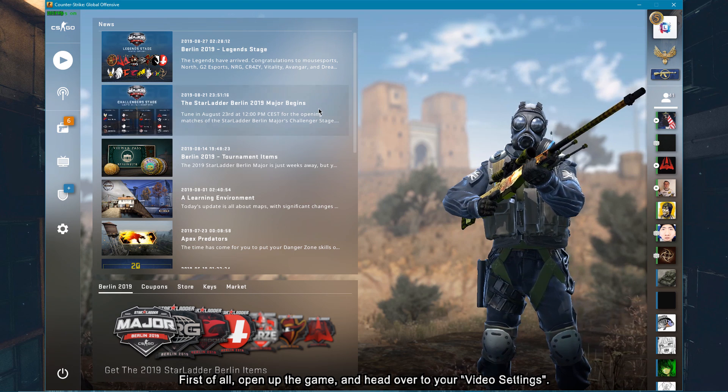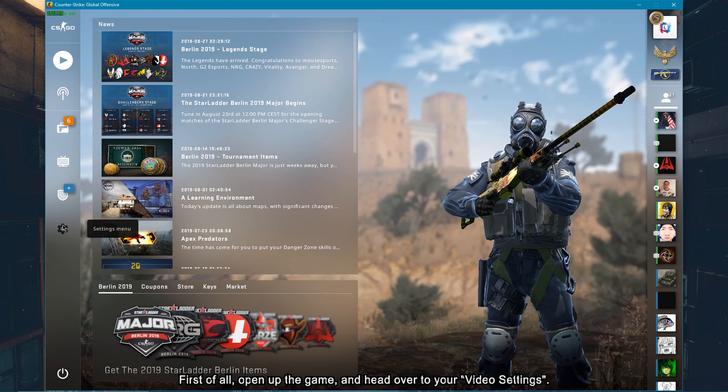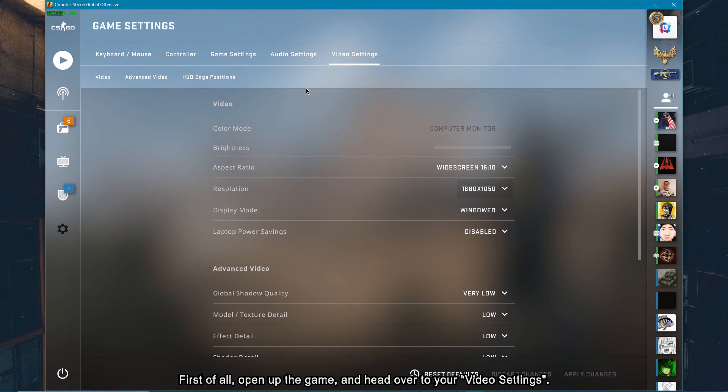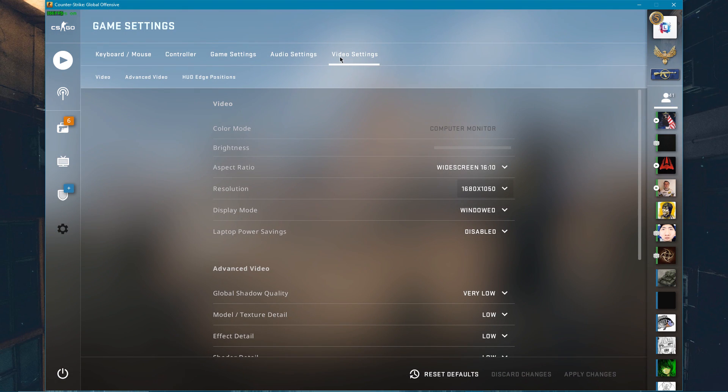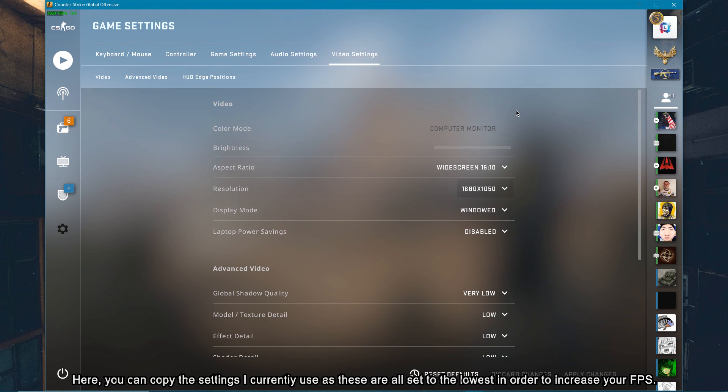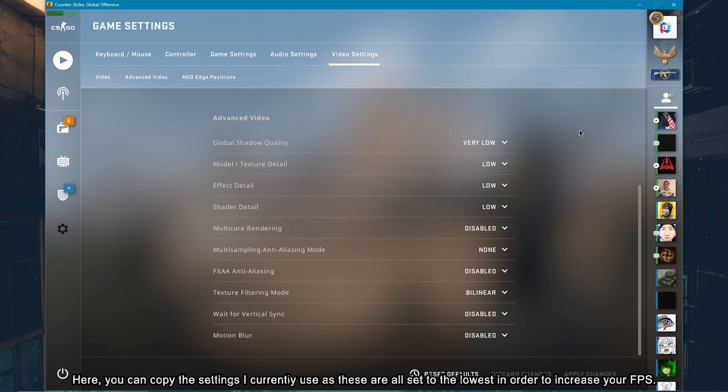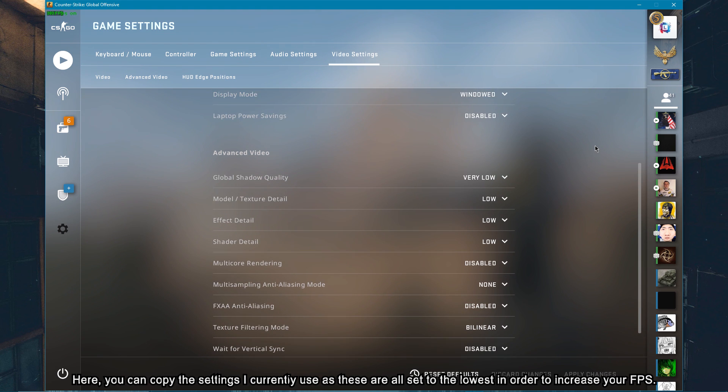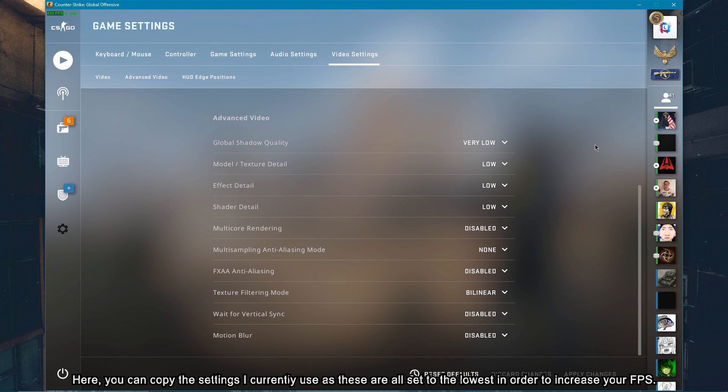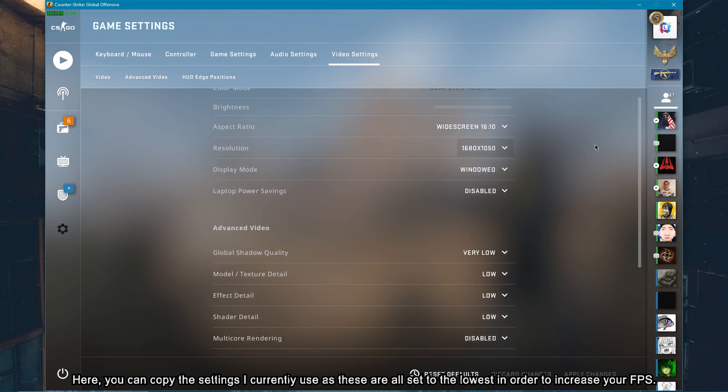First of all, open up the game and head over to your video settings. Here, you can copy the settings I currently use, as these are all set to the lowest in order to increase your FPS.